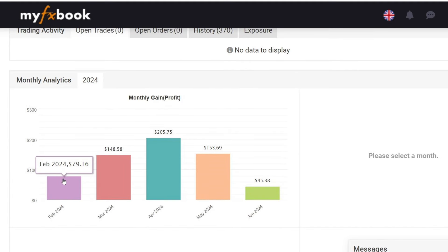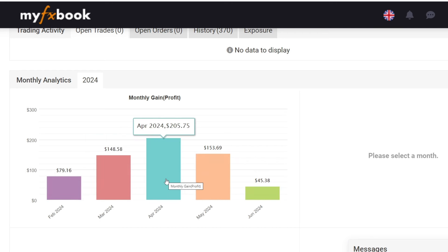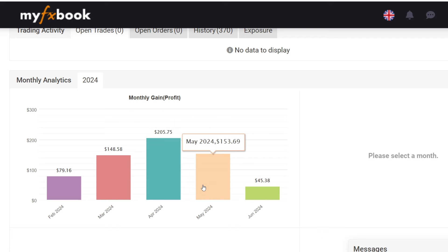February profit 79 US dollars. March profit 148 US dollars. April profit 205 US dollars. May profit 153 US dollars. June profit to date 45 US dollars.